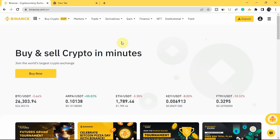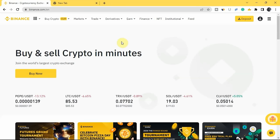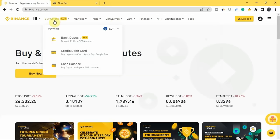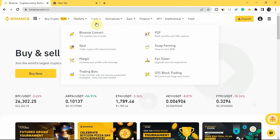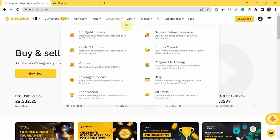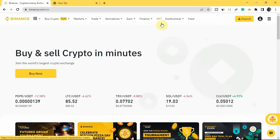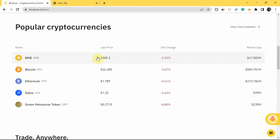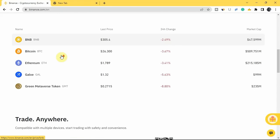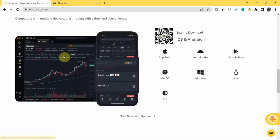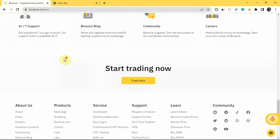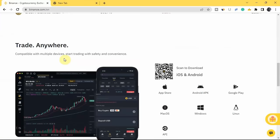As you can see, I'm on the Binance homepage. At the top right here you can see the menu — you have Buy Crypto, Market, Trade, Derivatives, Earn, Finance, NFT, Institutional, and Feed. If you scroll down you'll see the prices of different popular cryptocurrencies, and if you keep scrolling you'll see other details about the Binance platform. Those are the things you have on the homepage.